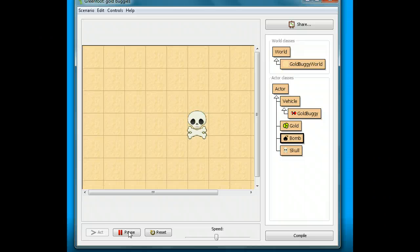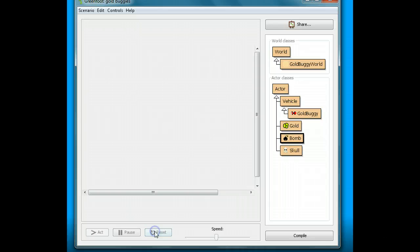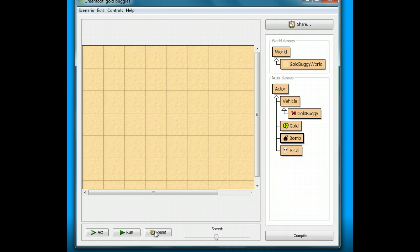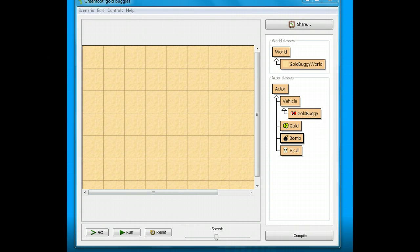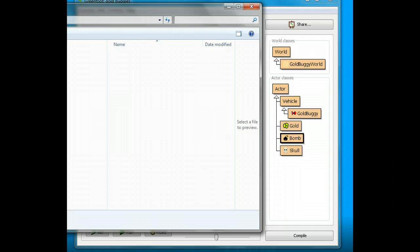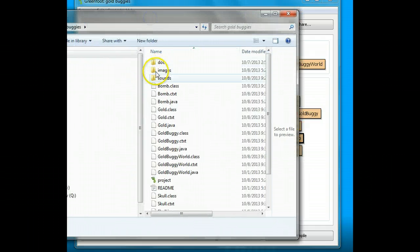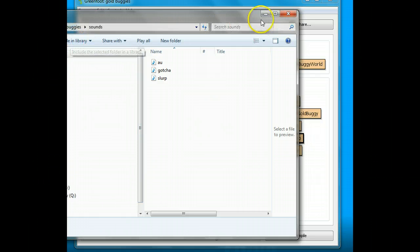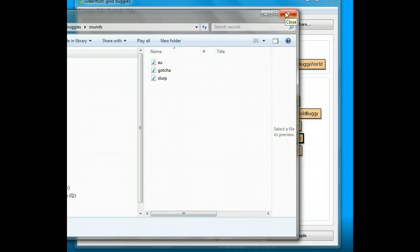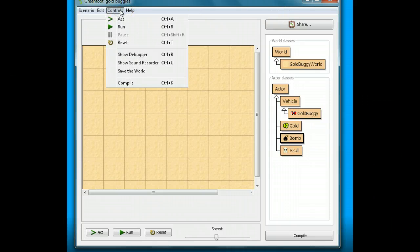So I'm going to make some sound for it. You can actually download sounds from the internet. Any file that is a .wav file, you can download and put it in the sounds folder of the gold buggy folder. If you download it and put it in here, those sounds can be used. You can find those easily on the internet if you just search .wav files. But we're going to actually use the controls to make one.